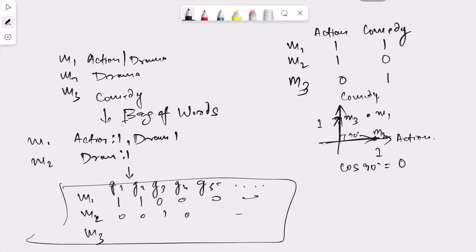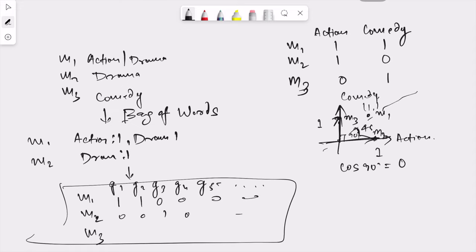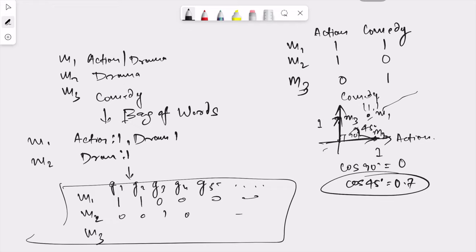This means there is no similarity between movie 2 and movie 3, which is right because movie 3 is a comedy movie and movie 2 is an action movie. But if I look at movie 1 and movie 3, the angle is 45 degrees and cos 45 degrees is almost 0.7, so they do have similarity. You can see that movie 3 has comedy genre and movie 1 also has comedy genre, so they have something in common. That is how cosine similarity is calculated.